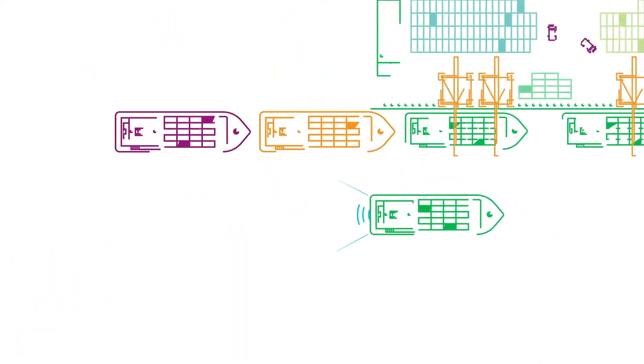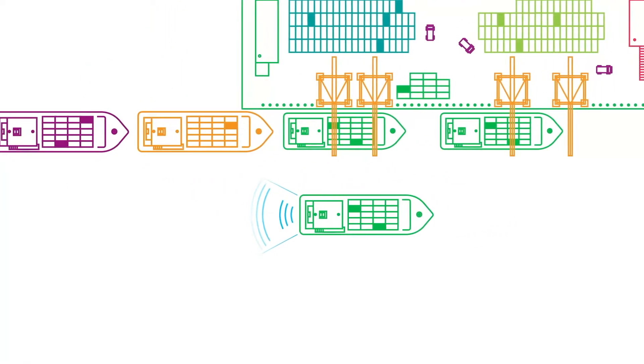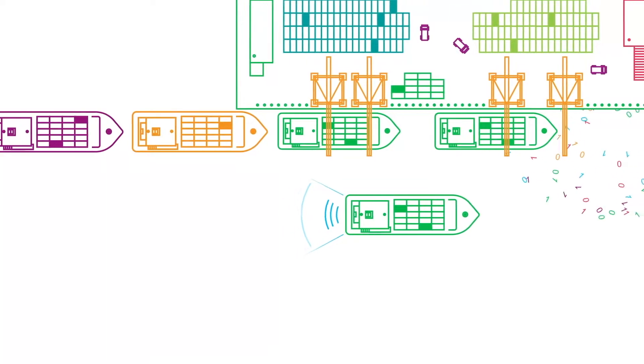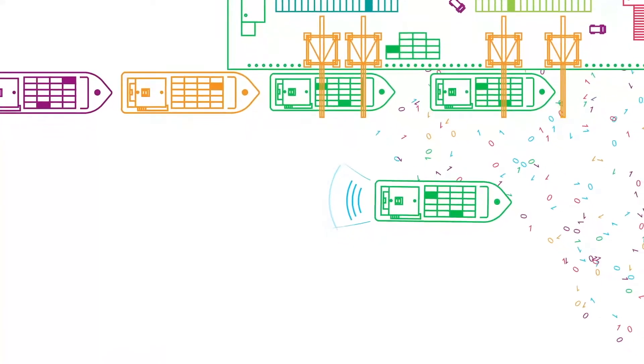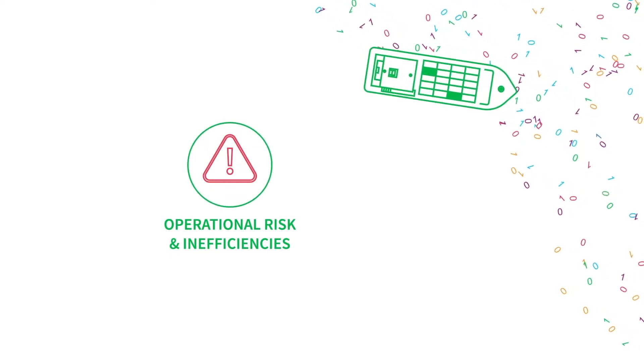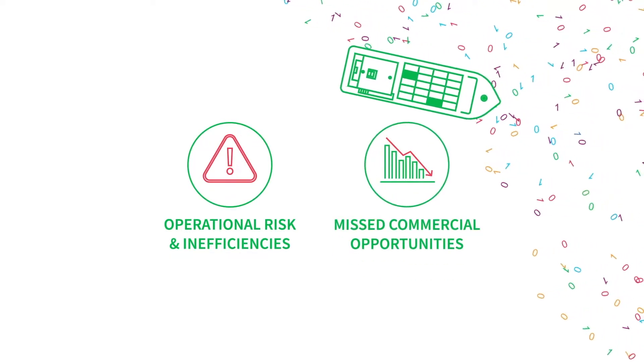Without access to consistent, validated data, industry participants can find themselves sailing against the tide, exposing themselves to operational risk and inefficiencies, and missing commercial opportunities.